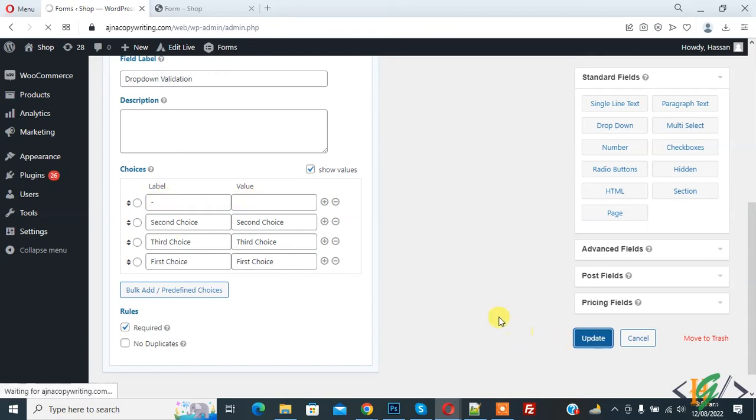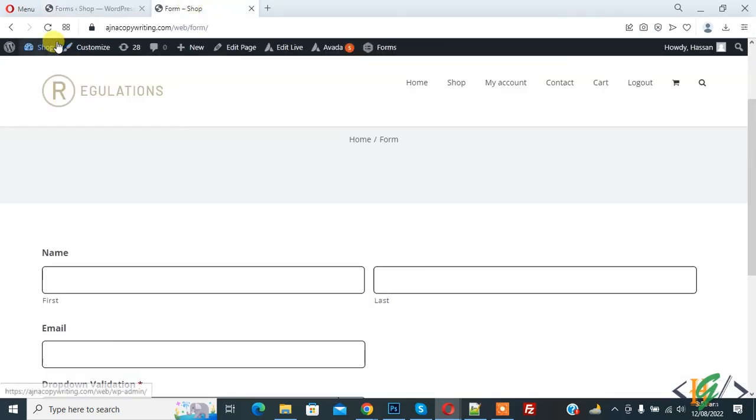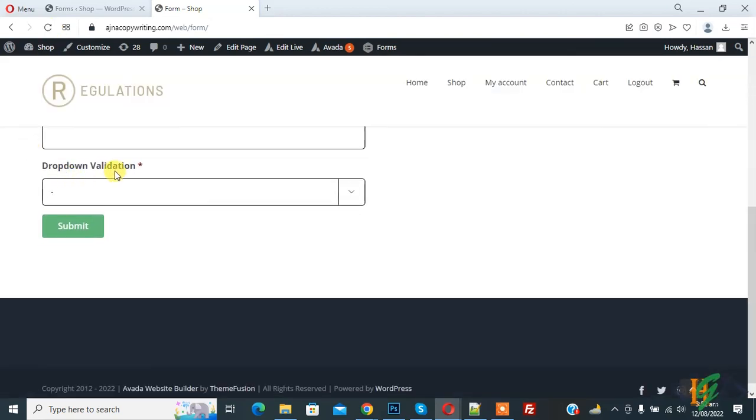Form updated successfully. Now go to form page and refresh the page. Now in drop down validation you see hyphen symbol and then click on submit.